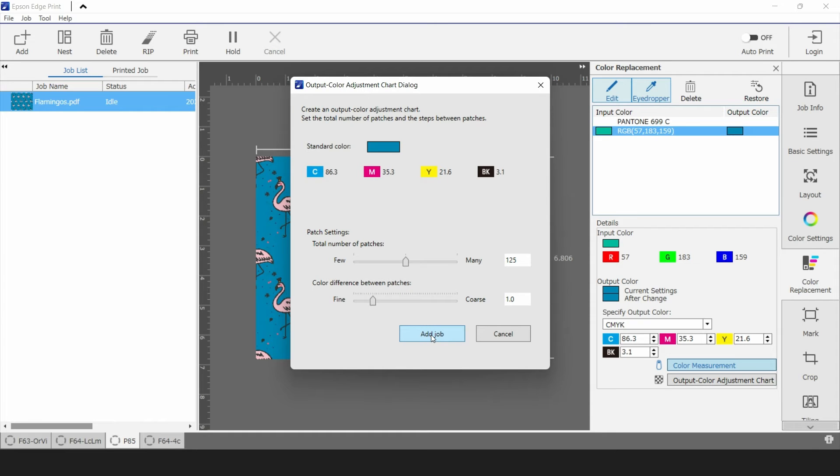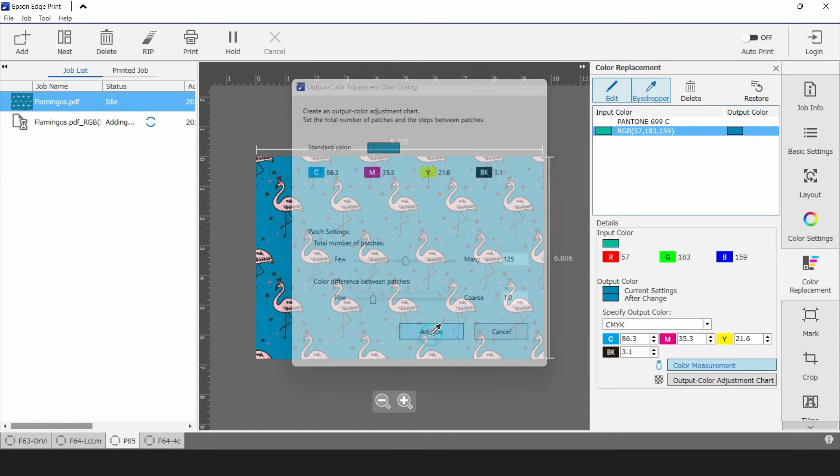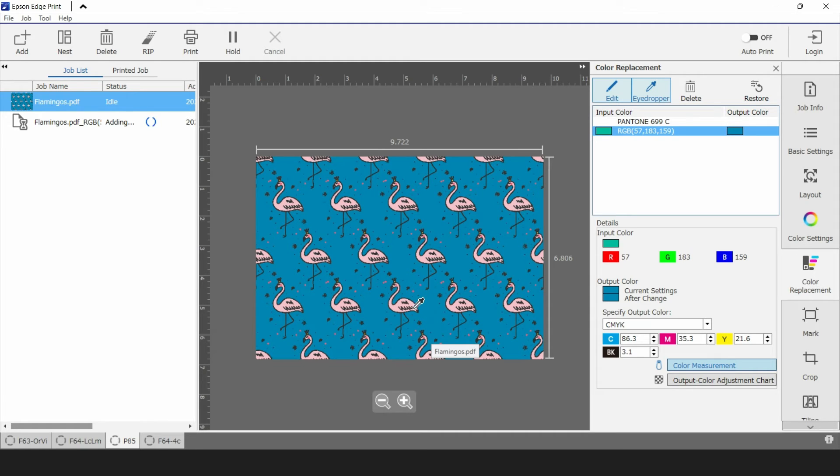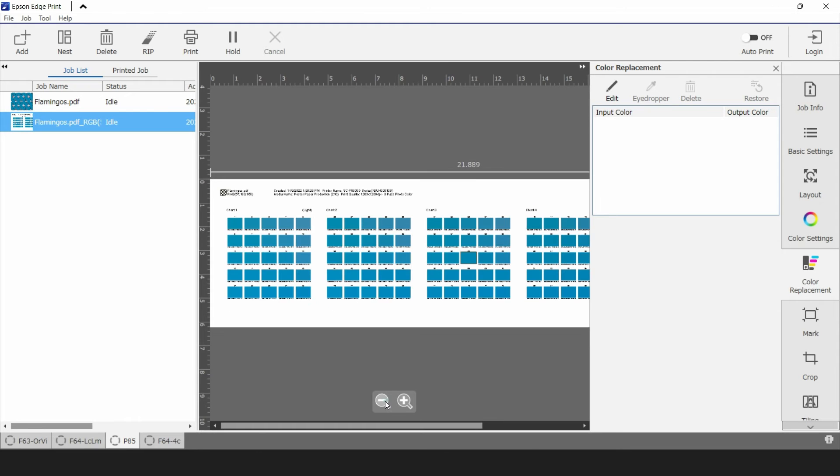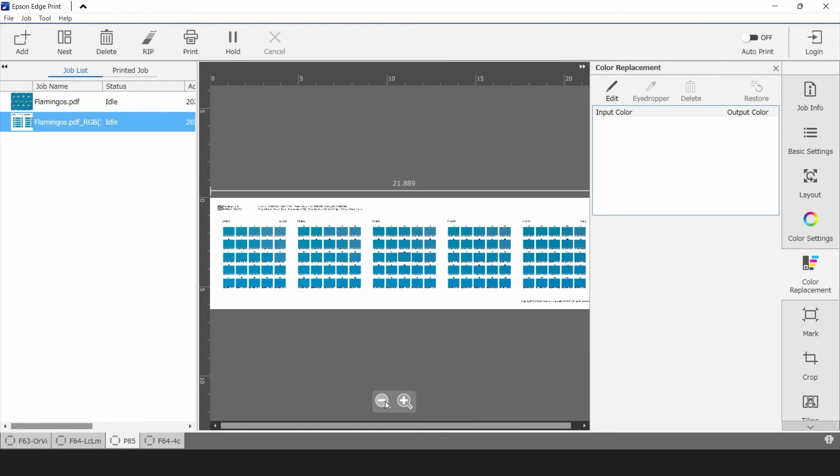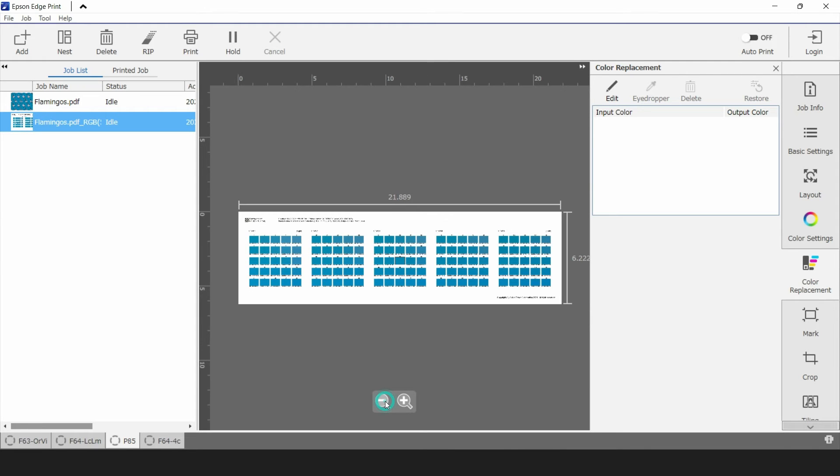Click add job and it'll take the settings that you're currently using in Edge Print and generate a new image. You can see it processing there on the left-hand side. So what Edge Print has done has made a color exploration chart. In the very middle is our start color that we measured in. Above and below and around it are slightly different colors.